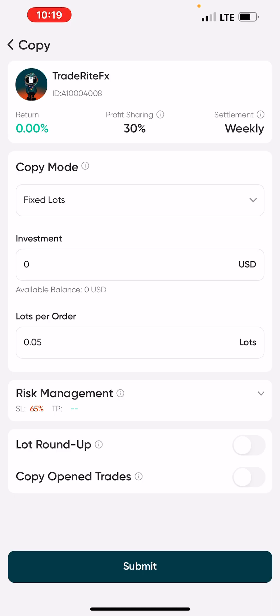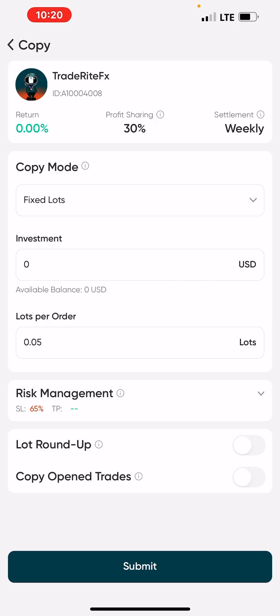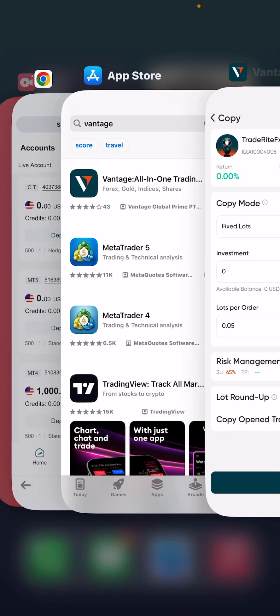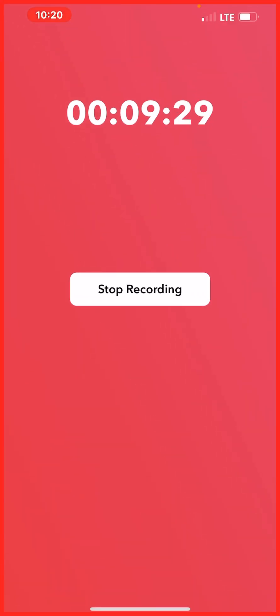Once you are done with all the settings — copy mode, fixed lot, investment amount, lot size — just the way I recommended, click on 'Submit.' Once you click Submit, automatically your account will start mirroring that master account. It is just as simple as that. You can close the app and your account will continue mirroring that master account.